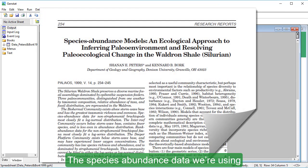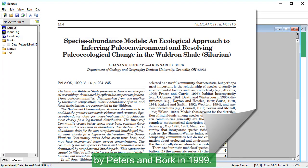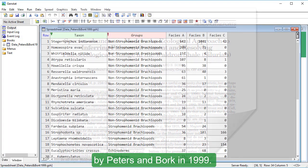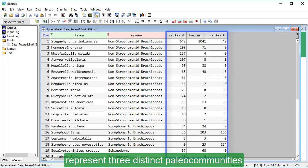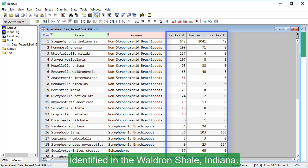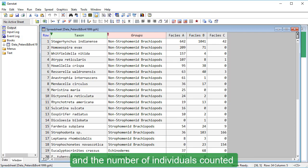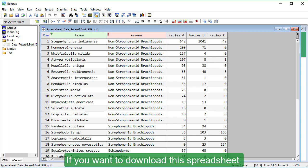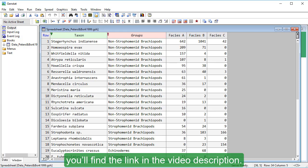The species abundance data we're using as our example are taken from a study by Peters and Bork in 1999. These three columns, Facies A, B, and C, represent three distinct paleo communities identified in the Waldron Shale, Indiana. Microbiota of each community were identified and the number of individuals counted to produce the results shown here. If you want to download this spreadsheet and use it to follow the steps in this tutorial, you'll find the link in the video description.